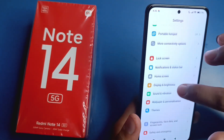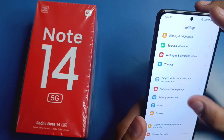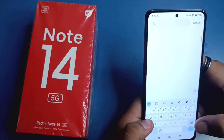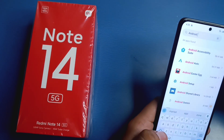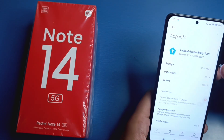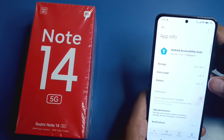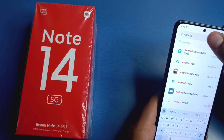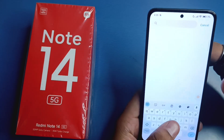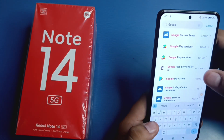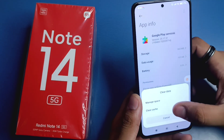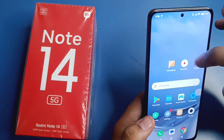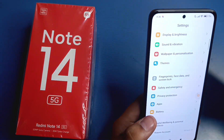Click on Apps and you will see Manage Apps. Click on Android — here is Android Accessibility Suite, clear cache for this, then Android Auto, clear cache and press back. Click on Google, scroll down, you will see Google Play Services — clear cache for this also. Then press back and go back.